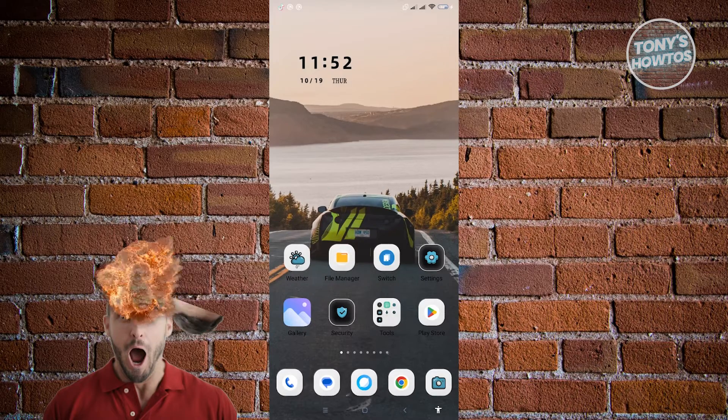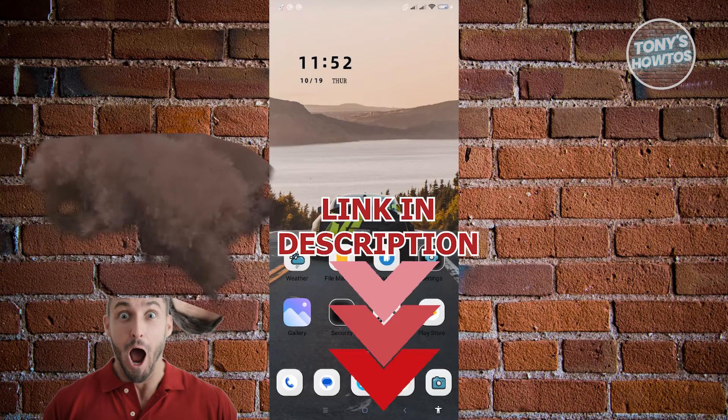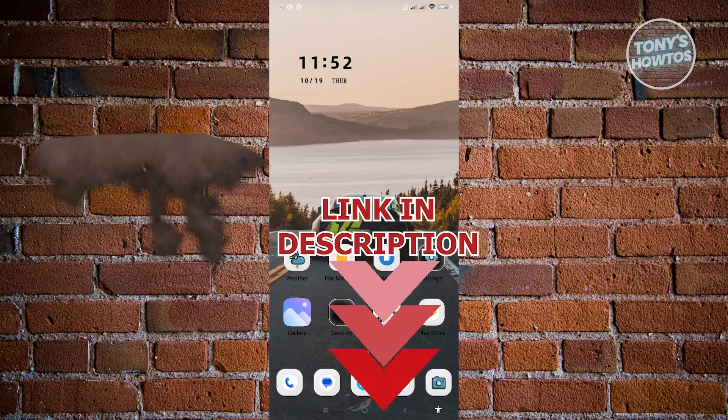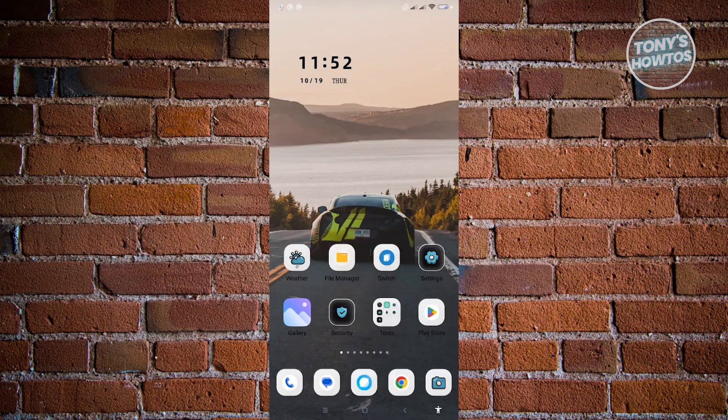But before we start, hurry up and check out our latest software just under this video. So let's get started.